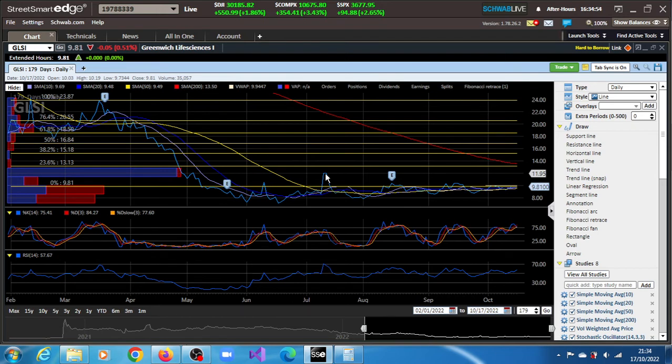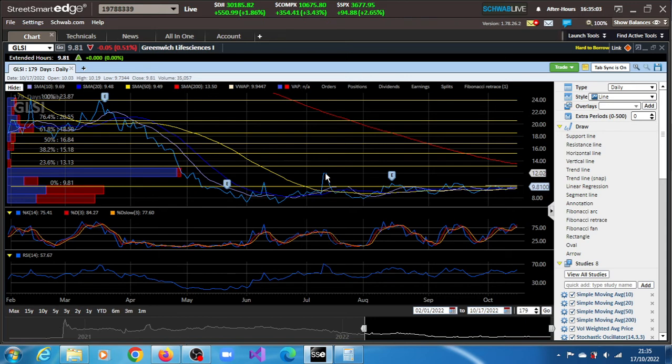This resistance was achieved sometime in July. So that is almost exactly where, coincidentally, this resistance lies.